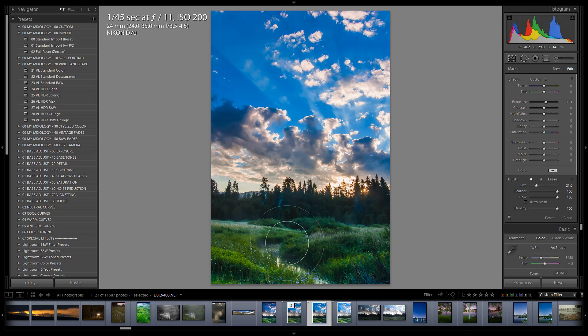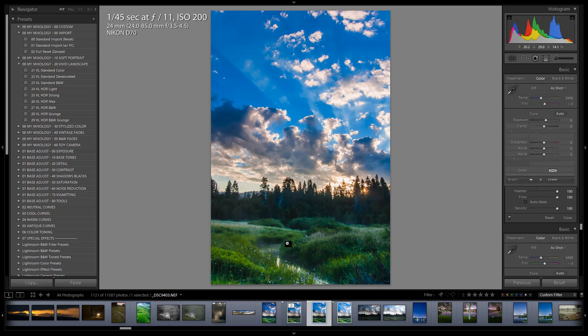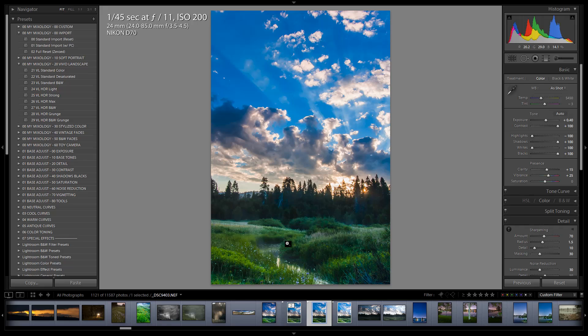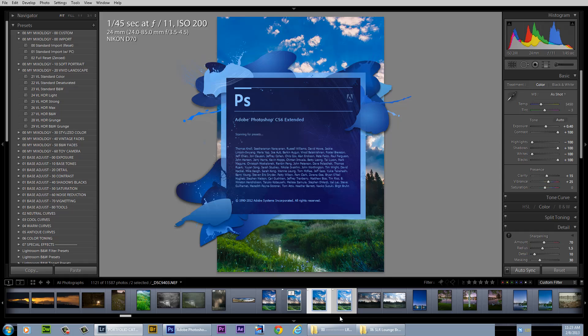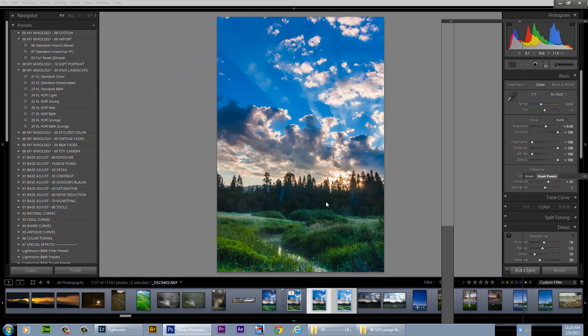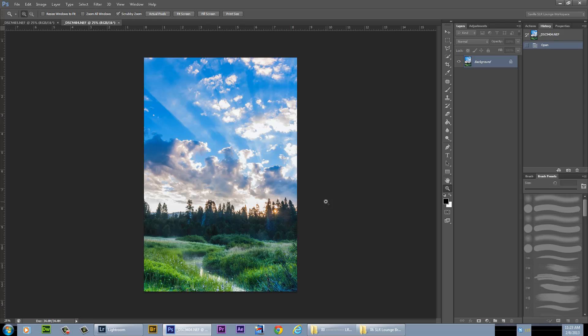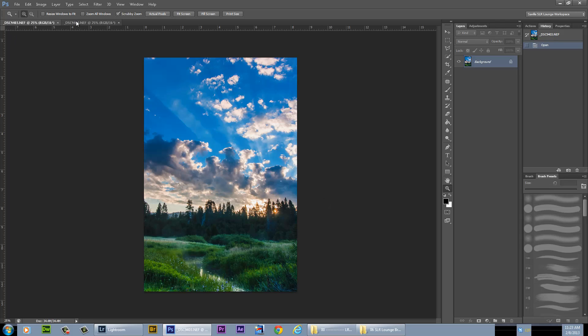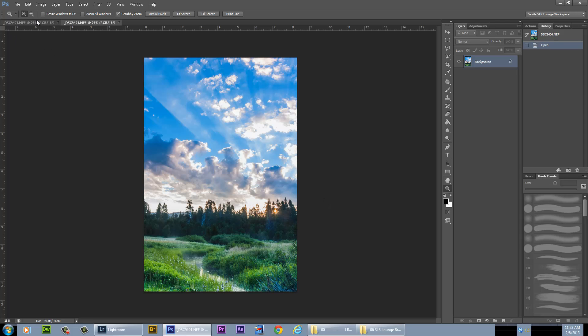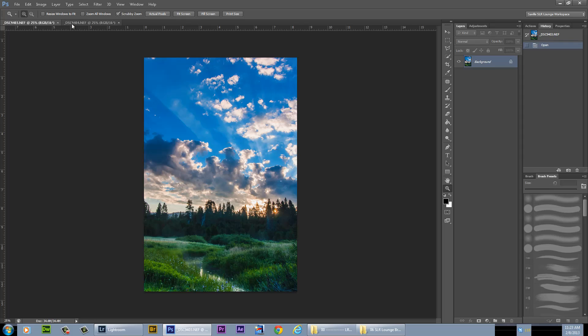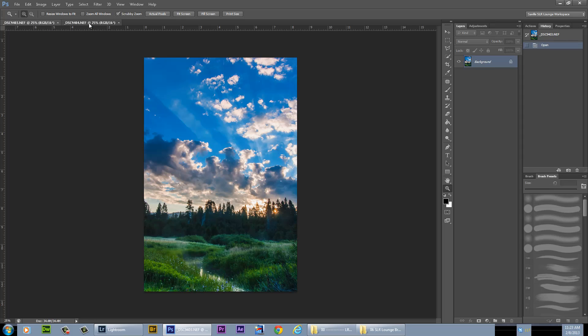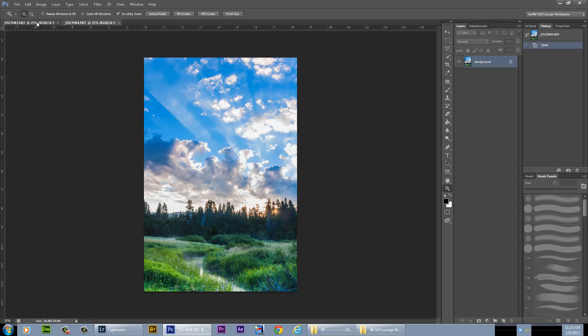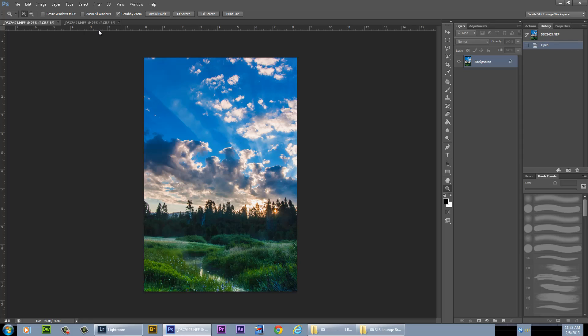The only thing left to do is to take these two images into Photoshop. I'm going to control or command click on both of them, and then hit control or command E to bring it into Photoshop. Now I've got both of these here. I've got the two layers. As you can see the clouds slightly moved from between one shot and the other shot, but that's okay.